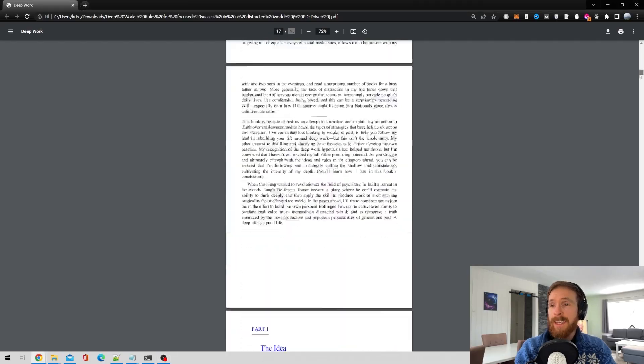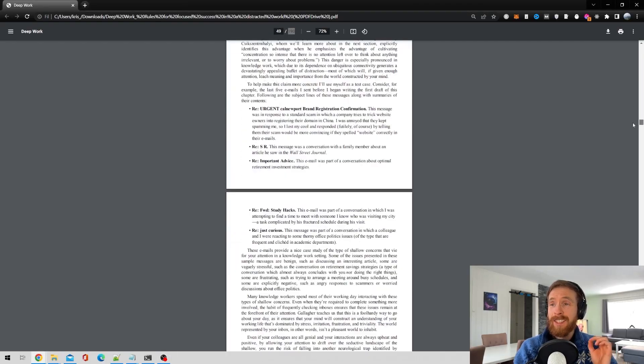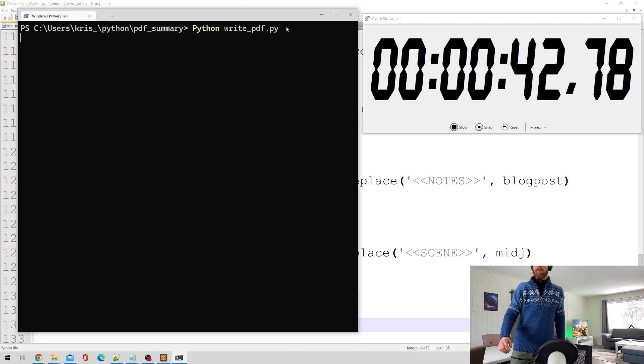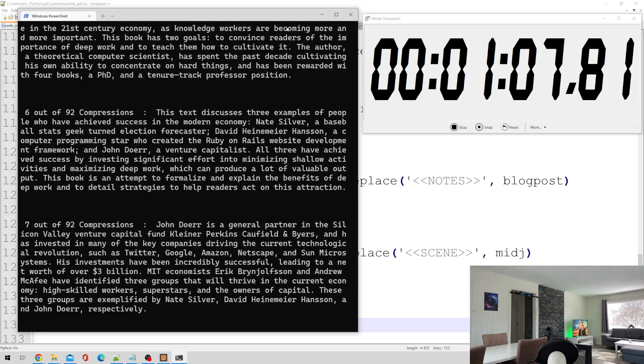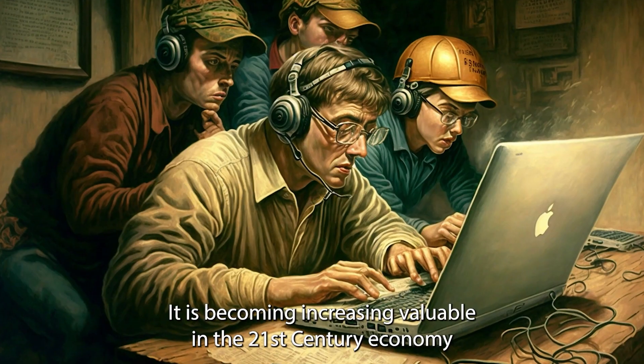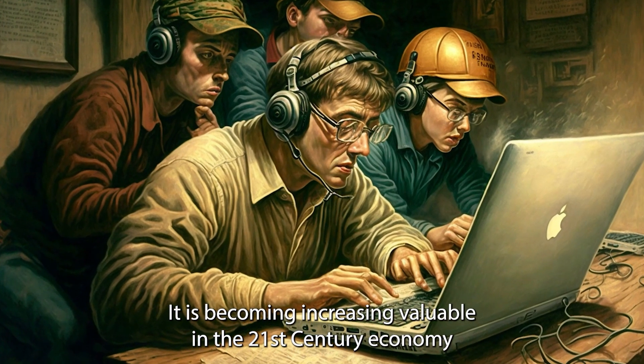Let's say you have a book or a paper in PDF form that you really want to read, but it's like 200 pages long and you feel you don't have the time. Then we can use GPT-3 to summarize the PDF file, make it into a step-by-step guide, research notes, blog posts, or even Midjourney prompts. So let's just see how I did this.